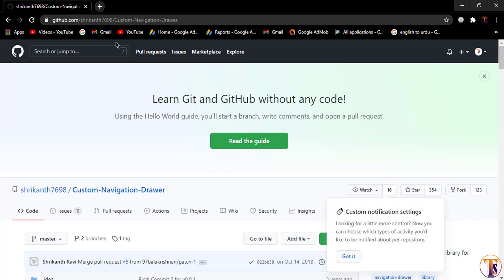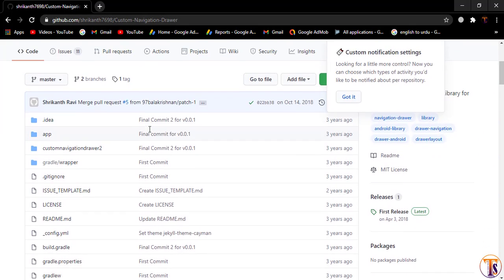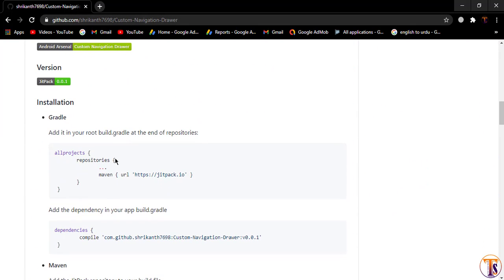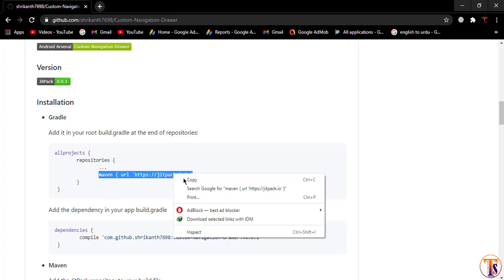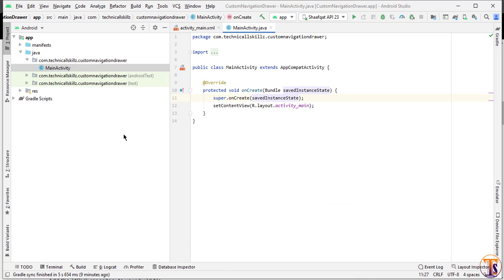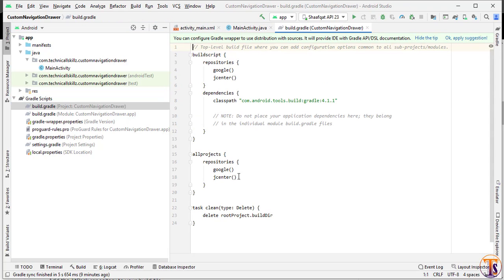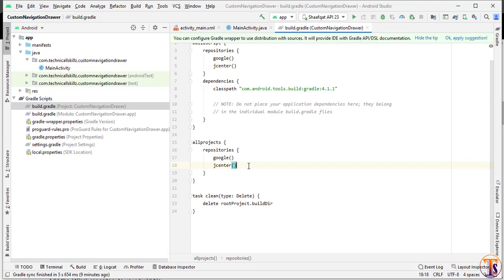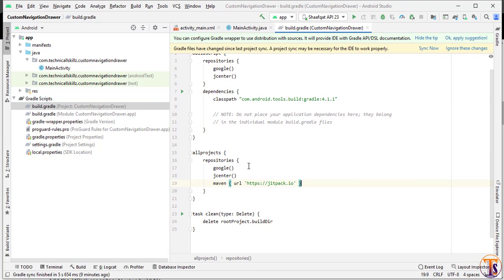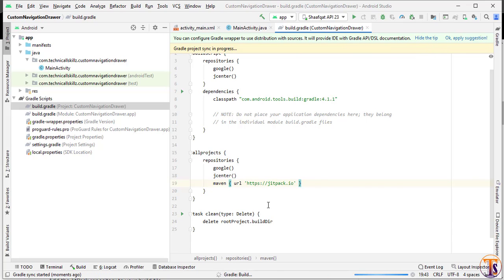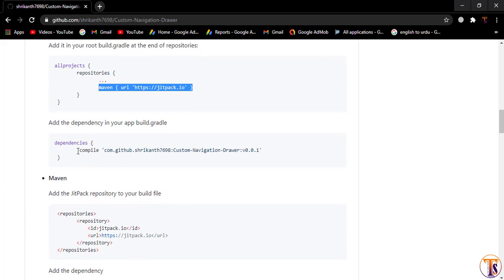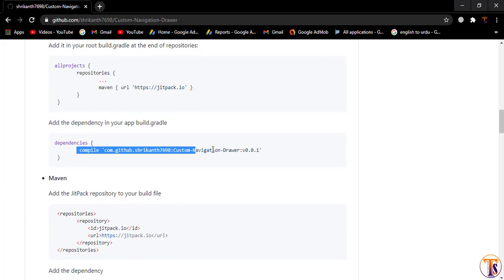Open the browser and search for custom navigation drawer. Follow the link and scroll down. First of all we have to add the Maven repository — copy that and go to the Android build.gradle file and add the Maven repository. Then click sync now.